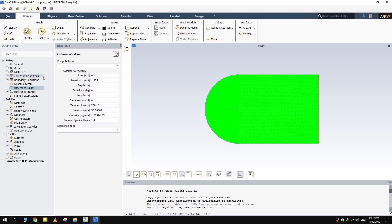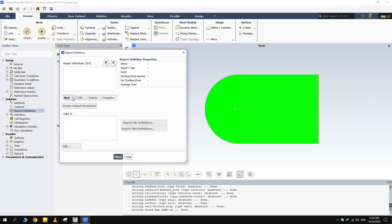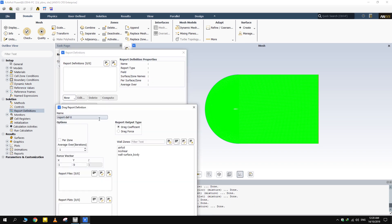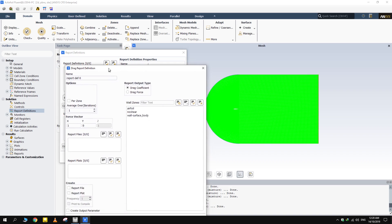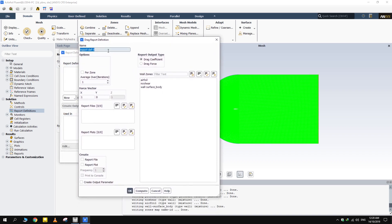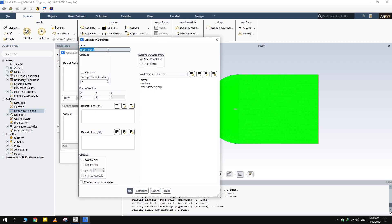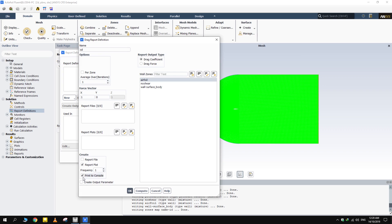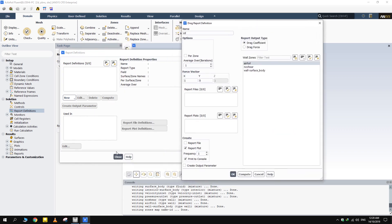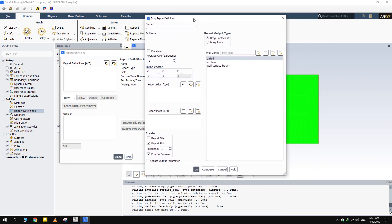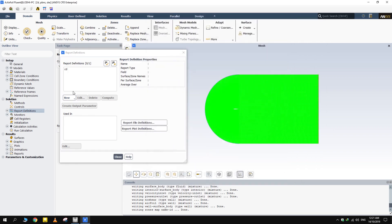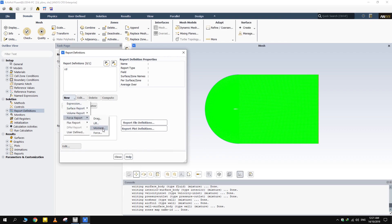Now, go to Report Definitions for creating plots of CL and CD. Click New, Force Report, then Drag. Let's name it CD. This option will generate a plot for CD. From this option, we make sure that its value is also displayed in the console apart from the graph. Repeat the same procedure for lift coefficient.